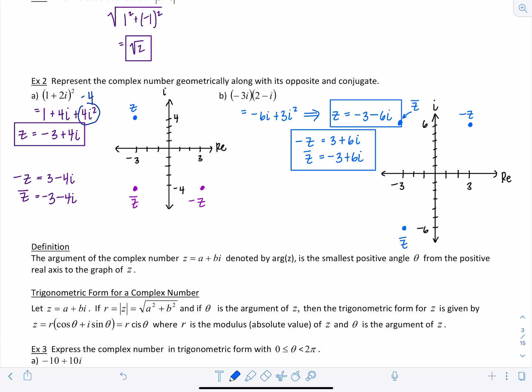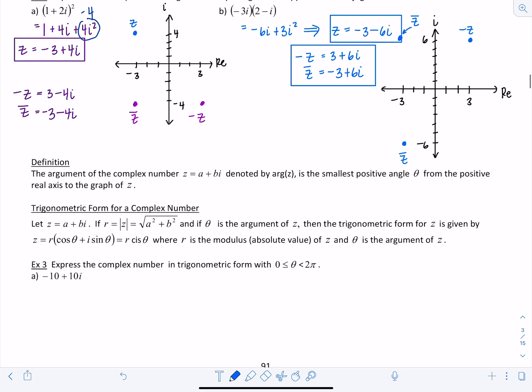By definition, the argument of the complex number z equals a plus bi is the smallest positive angle theta from the positive real axis — think the positive x-axis — to the graph of z. When we measure theta, it is always the smallest positive angle measured from the positive real axis.